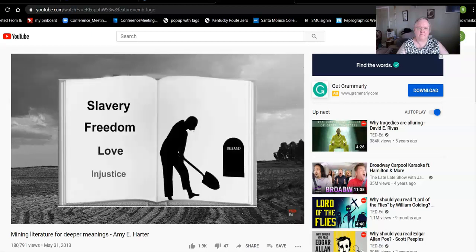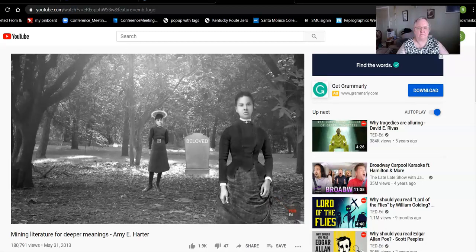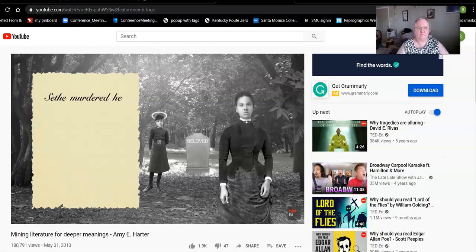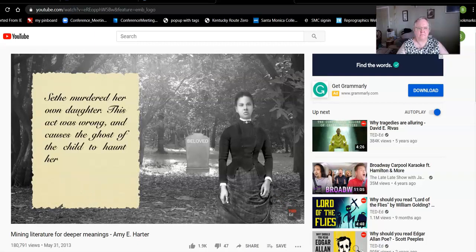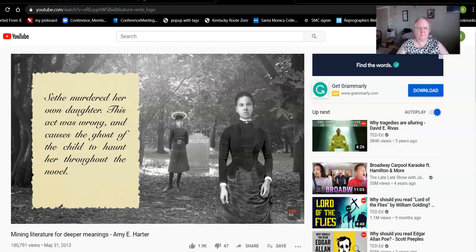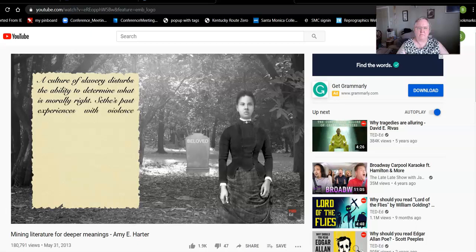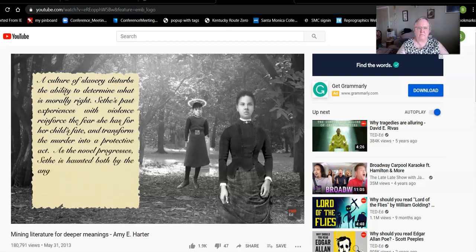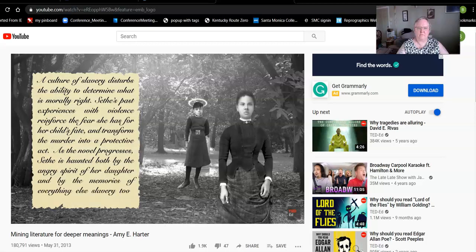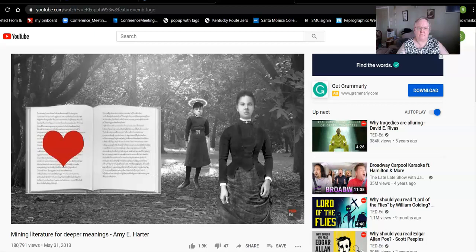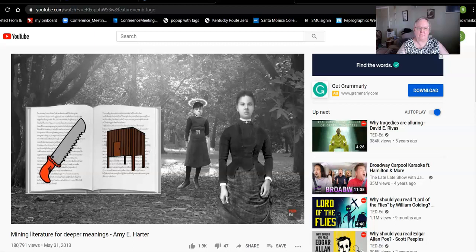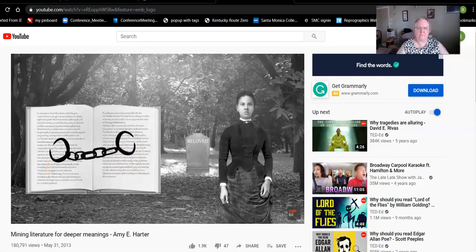For example, a basic analysis of Toni Morrison's Beloved, where the protagonist has killed her own child rather than allow her to grow up in slavery, might sound like this: 'Sethe murdered her own daughter. This act was wrong, and causes the ghost of the child to haunt her throughout the novel.' These observations are simplistic. They don't acknowledge all the different forces that contribute to what the character has done. Try something like this instead: 'A culture of slavery disturbs the ability to determine what is morally right. Sethe's past experiences with violence reinforce the fear she has for her child's fate, and transform the murder into a protective act. As the novel progresses, Sethe is haunted both by the angry spirit of her daughter, and by the memories of everything else slavery took from her.' We see those influential forces at work, and we've shown our ability to understand the complicated nature of the human experience.